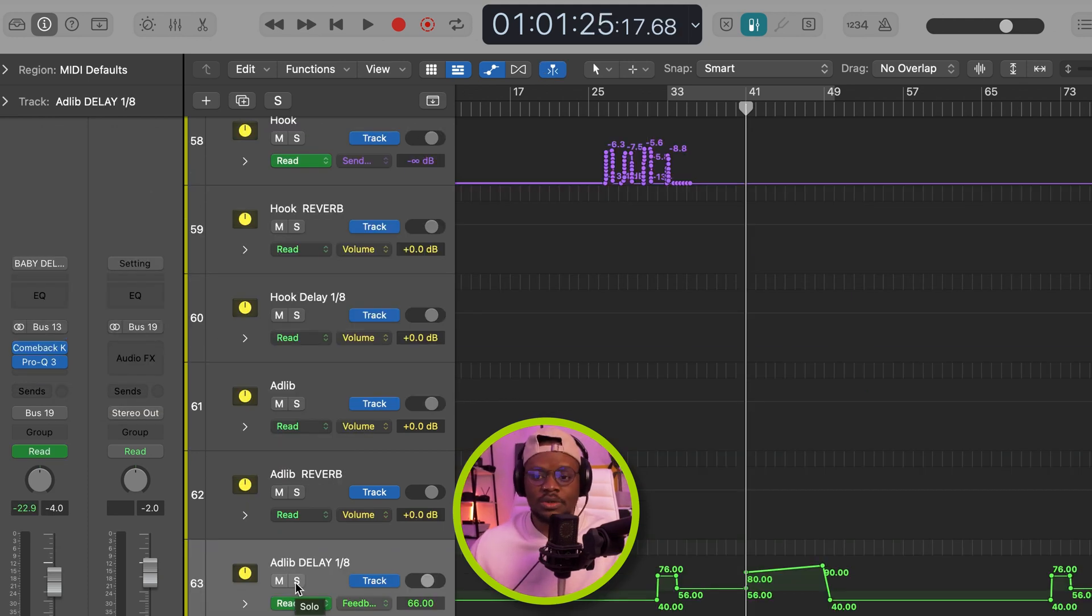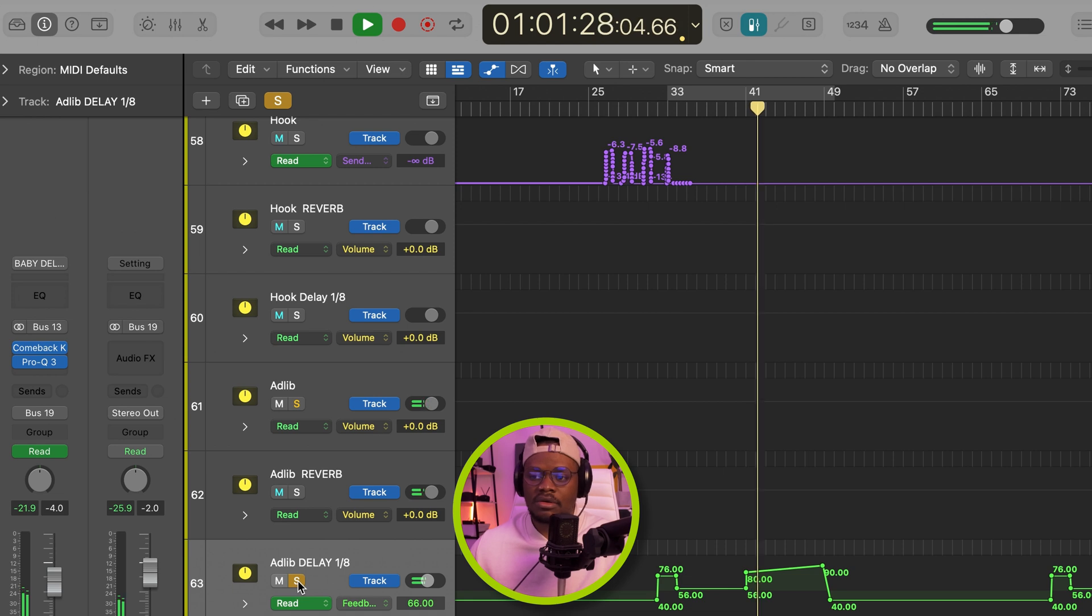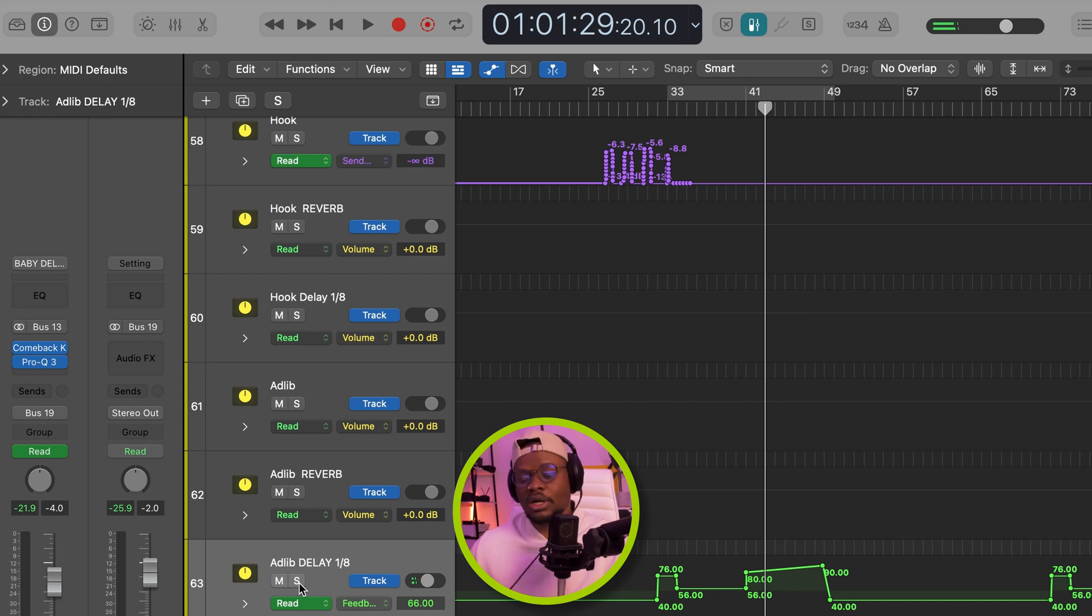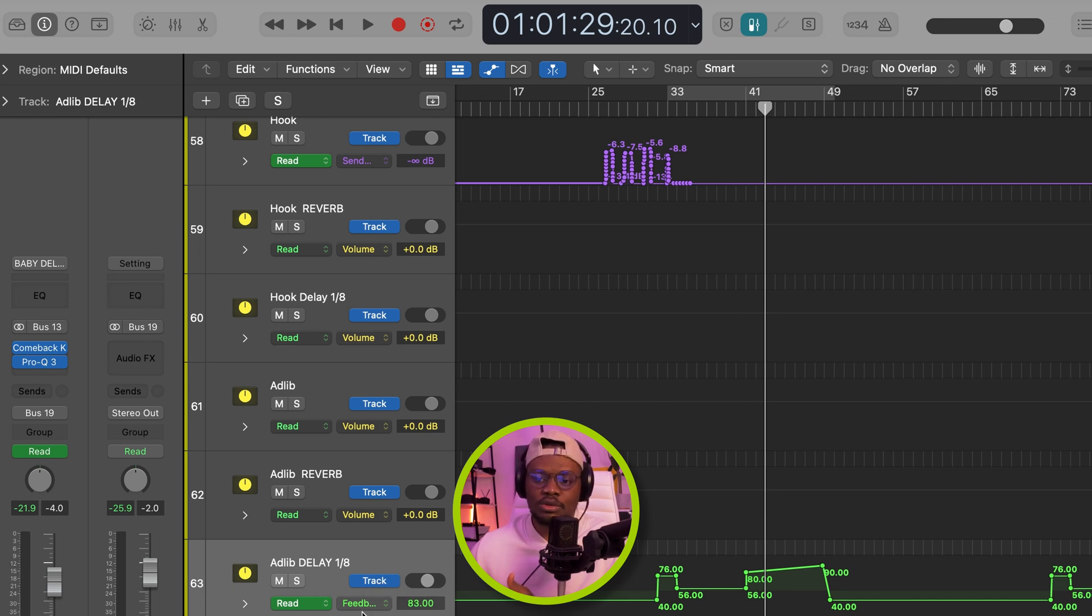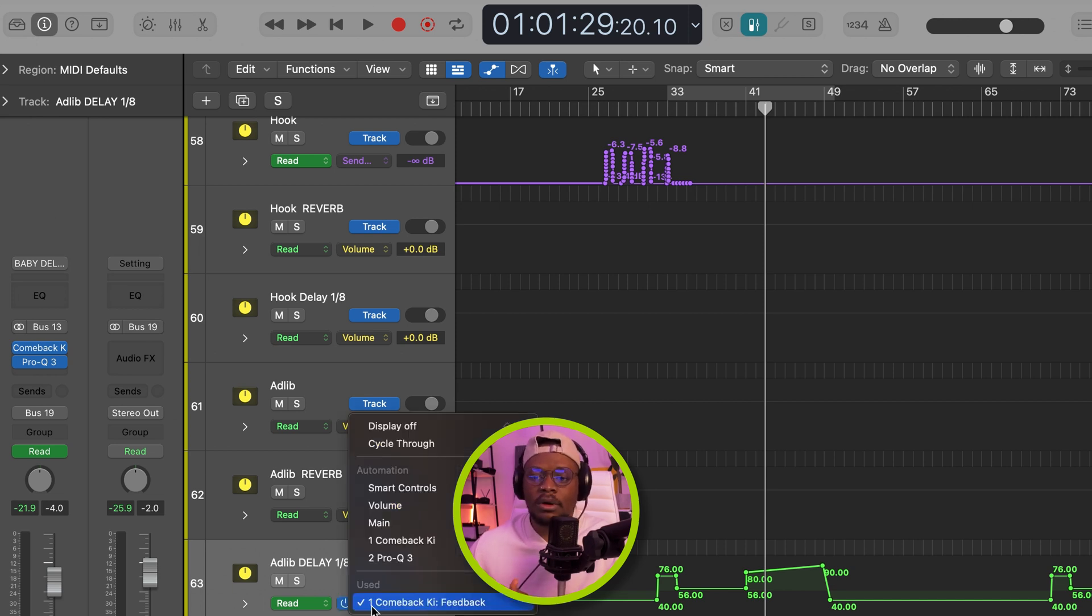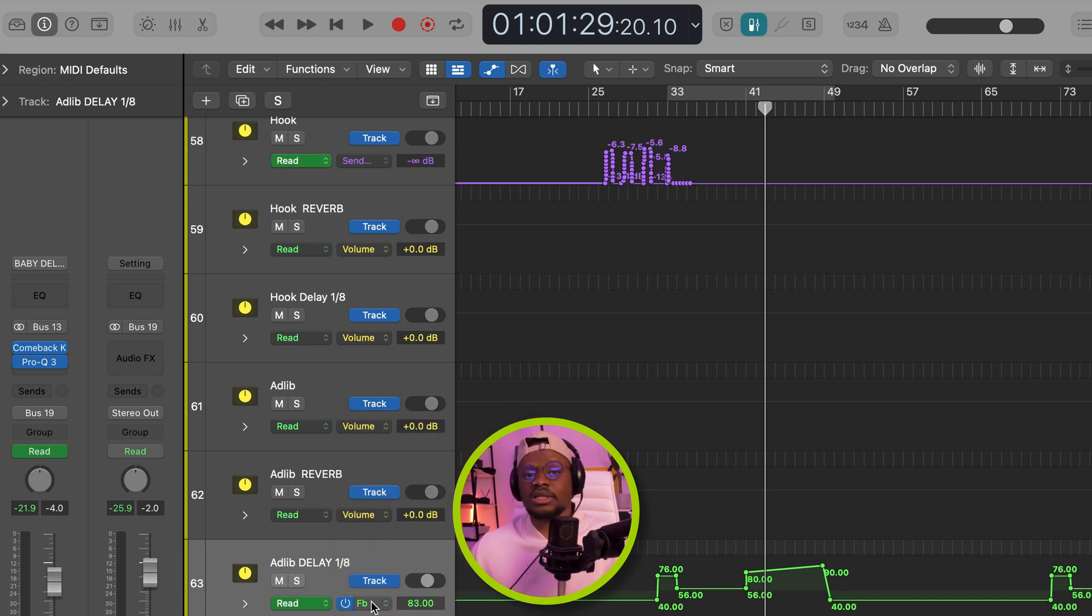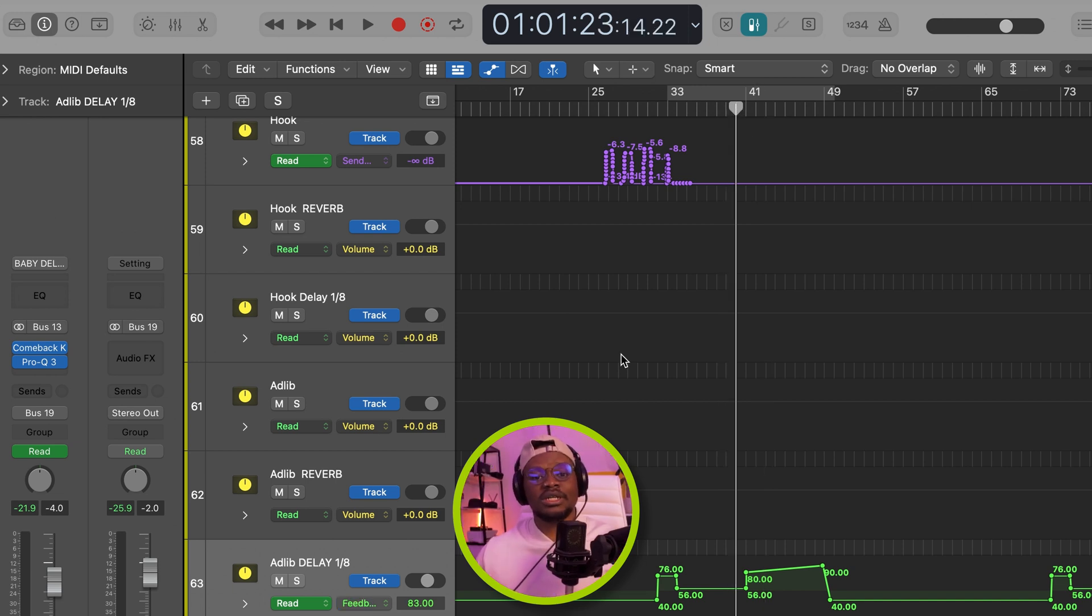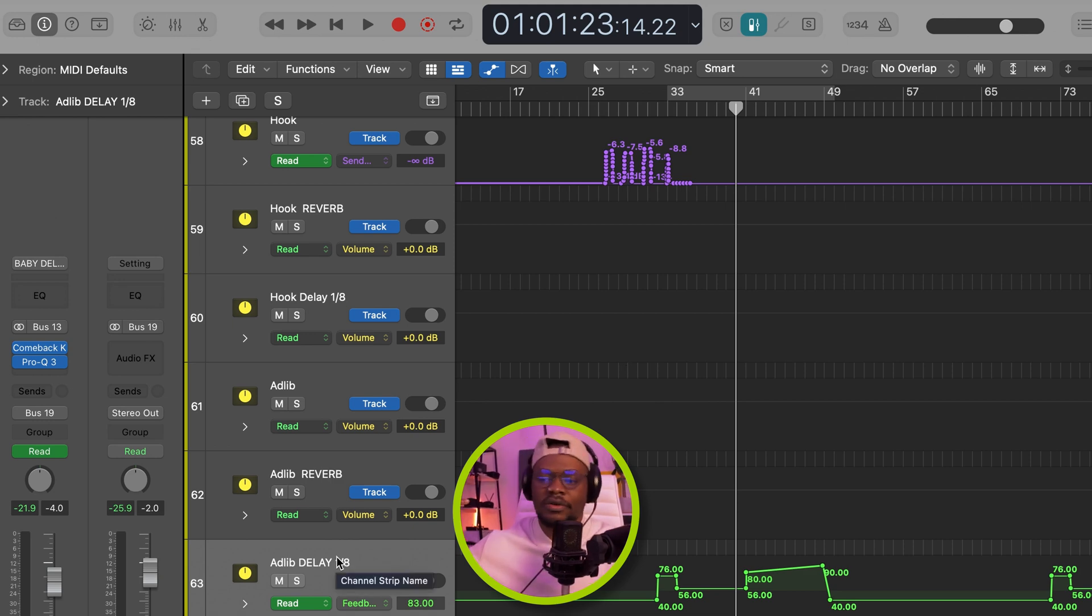But now to do this delay automation that you're currently hearing, you would obviously repeat the same process. But this time around, we're going to convert the delay aux into a track, which I've done here. And as usual again, you're going to be able to access all of the plugins and create whatever automation clip you want to create for whatever parameter you want to create automation for. And in this case, I created an automation clip for the feedback. That's why we're using to control the feedback of the delay. And if you listen to the record, you can hear that the delay gets louder as the song progresses, which creates this very juicy effect.